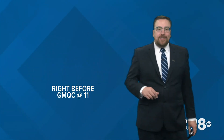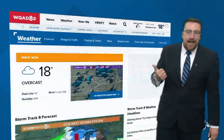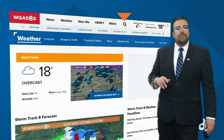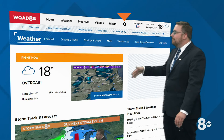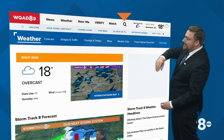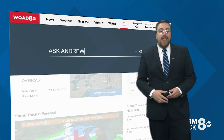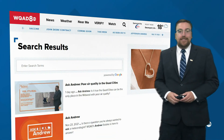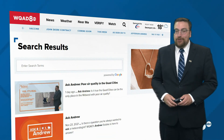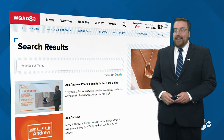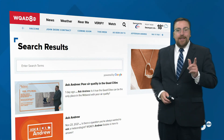You can read more about this at WQAD.com just before GMA at 11. Search for Ask Andrew — you'll see today's answer and the opportunity to submit the next question, which I will answer coming up on Wednesday.